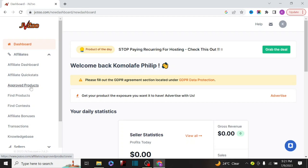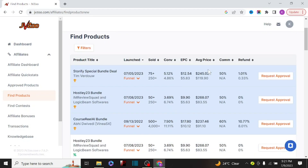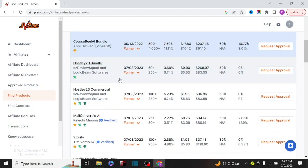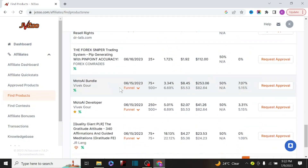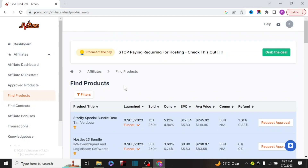Since you are just starting out, you need to find a product to promote on this platform, so we click on 'find a product.' There are a lot of products and software you can promote, but you can't just start promoting anything — you have to know some key indicators first. There are products ranging from software to AI and many other categories you can promote.